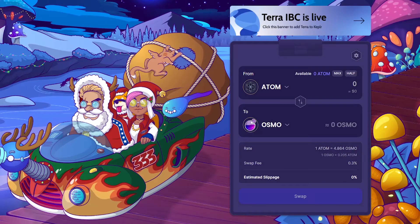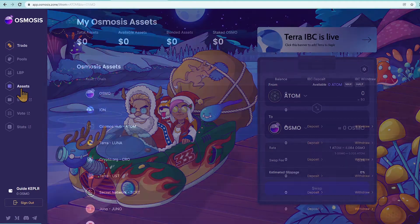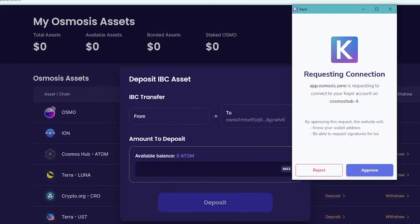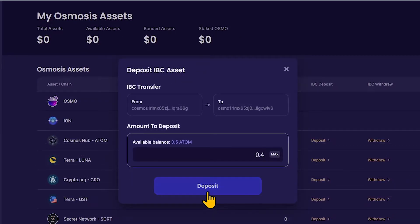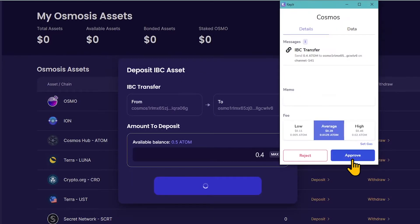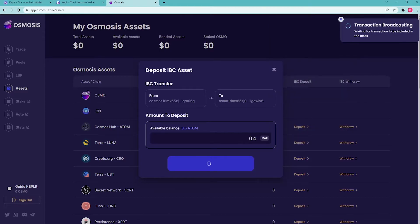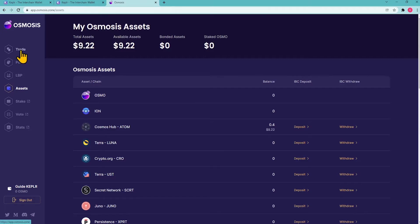Now deposit your ATOM. Go to the Assets tab, find Cosmos ATOM and tap Deposit. Click Approve. Enter the amount you would like to deposit and click Deposit. Approve the IBC transfer. In a minute or so, your Osmosis balance will be topped up with ATOM.